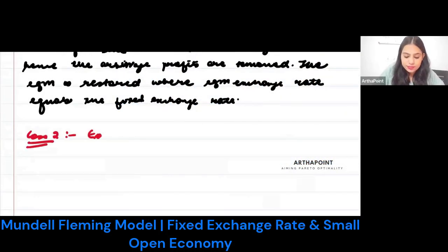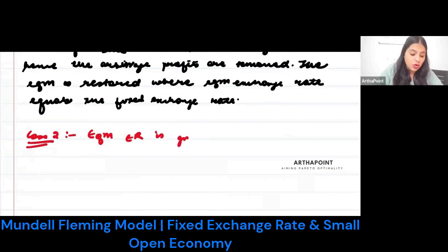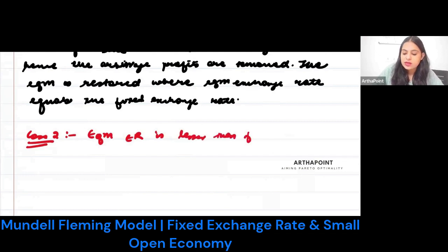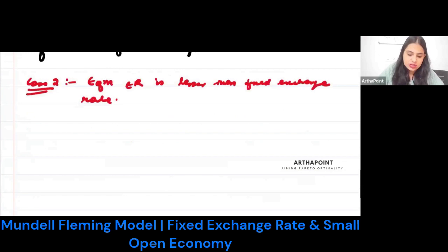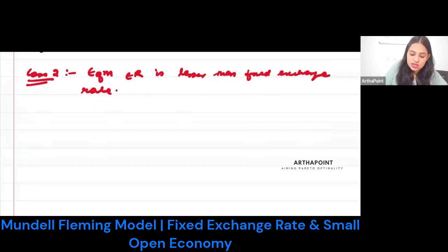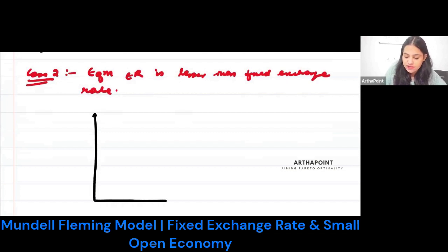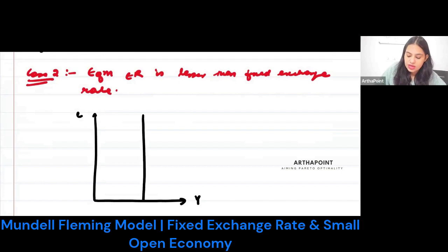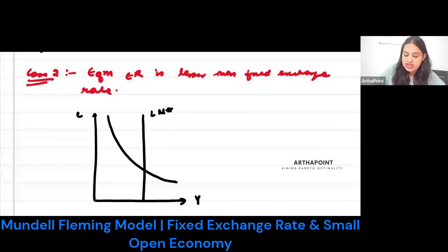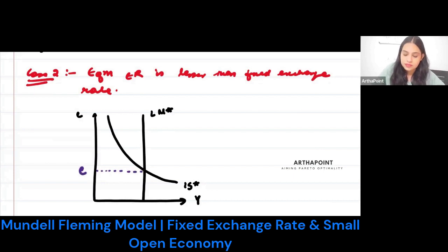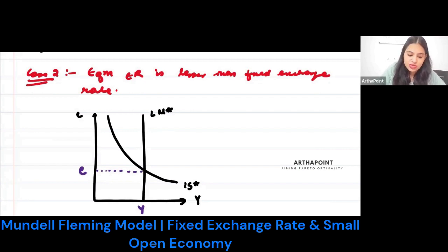The equilibrium exchange rate is greater or lesser than the fixed exchange rate. Let us consider this now. I have my exchange rate here in the EY space. This is my LM star and this is my IS star. My equilibrium is attained at E and Y. What is happening is that this is my equilibrium, but my fixed exchange rate set by the government is here — this is the fixed exchange rate.